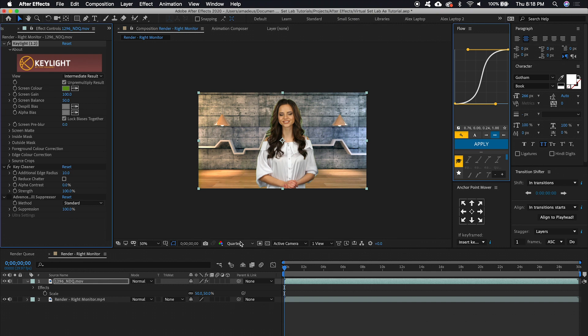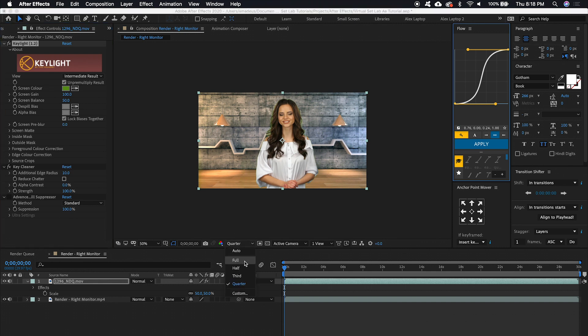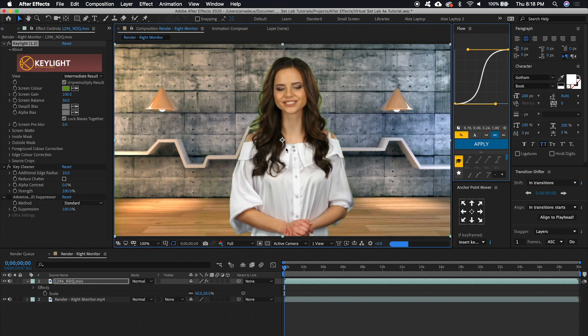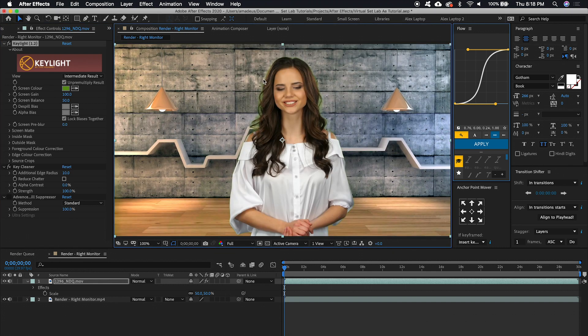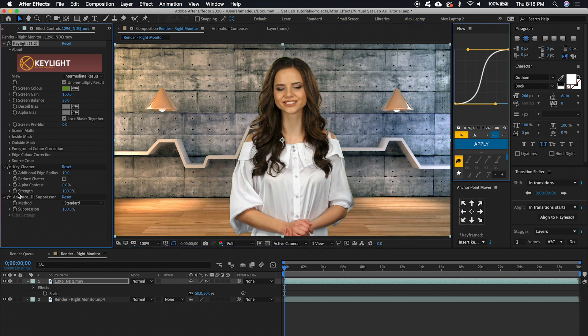And if we zoom in here, you'll see that she's got some green spill on her hair. And this Advanced Spill Suppressor that's built in, if you just turn on the effect, it works great.